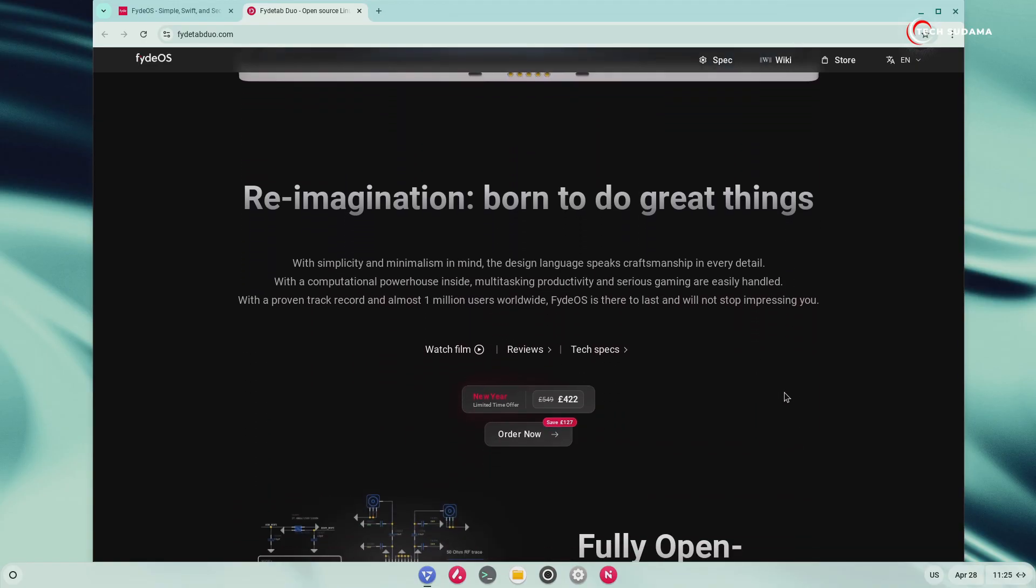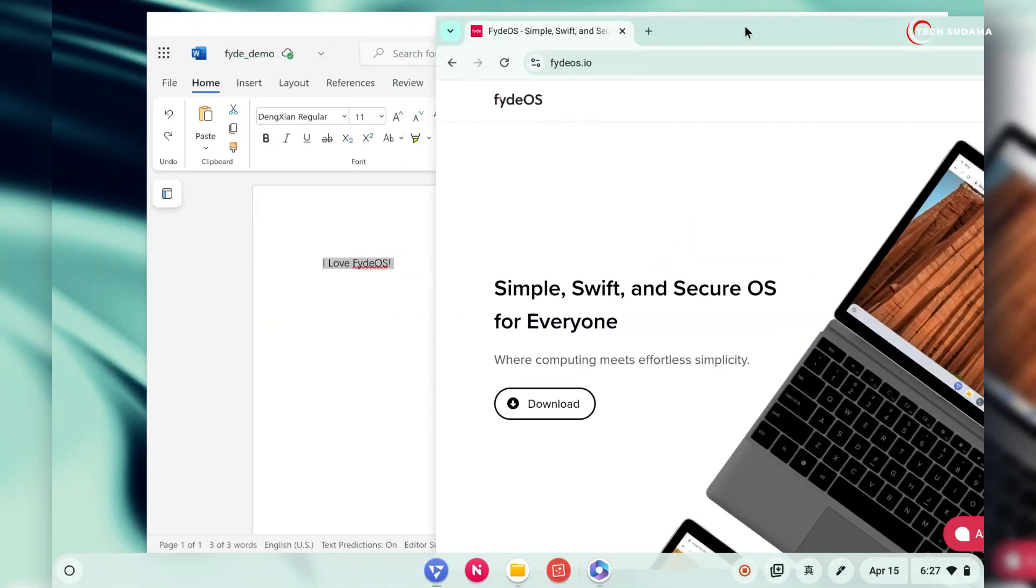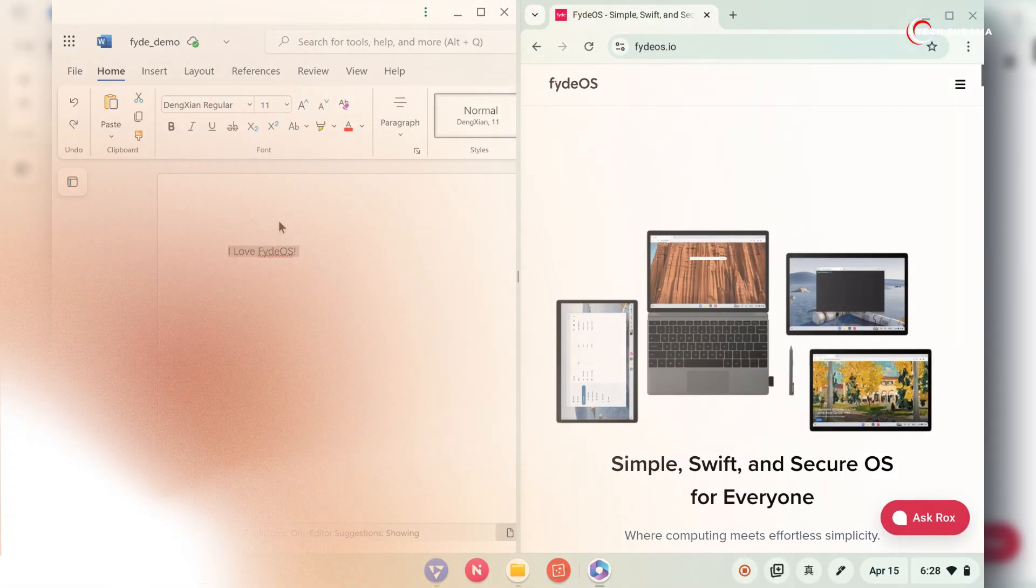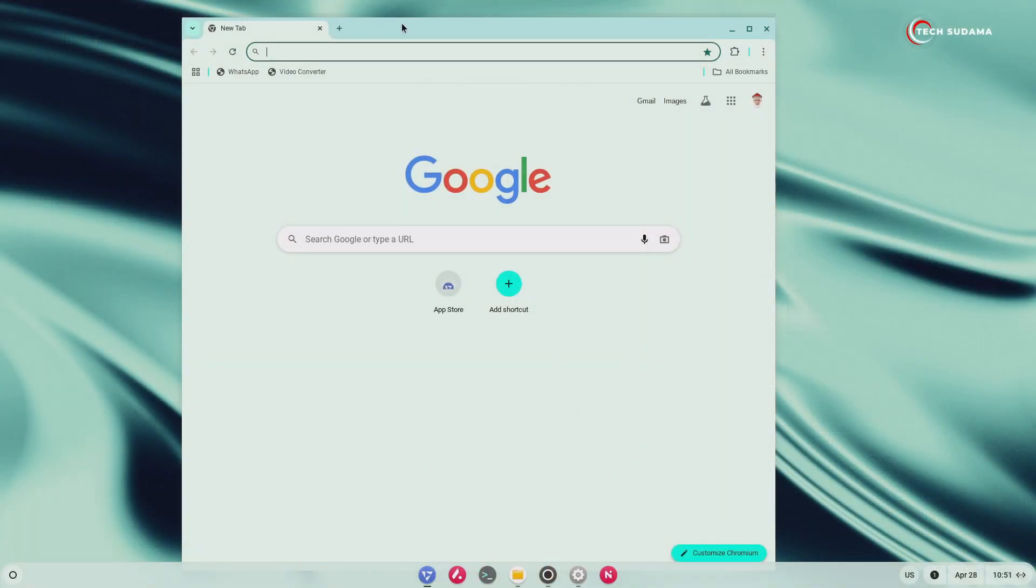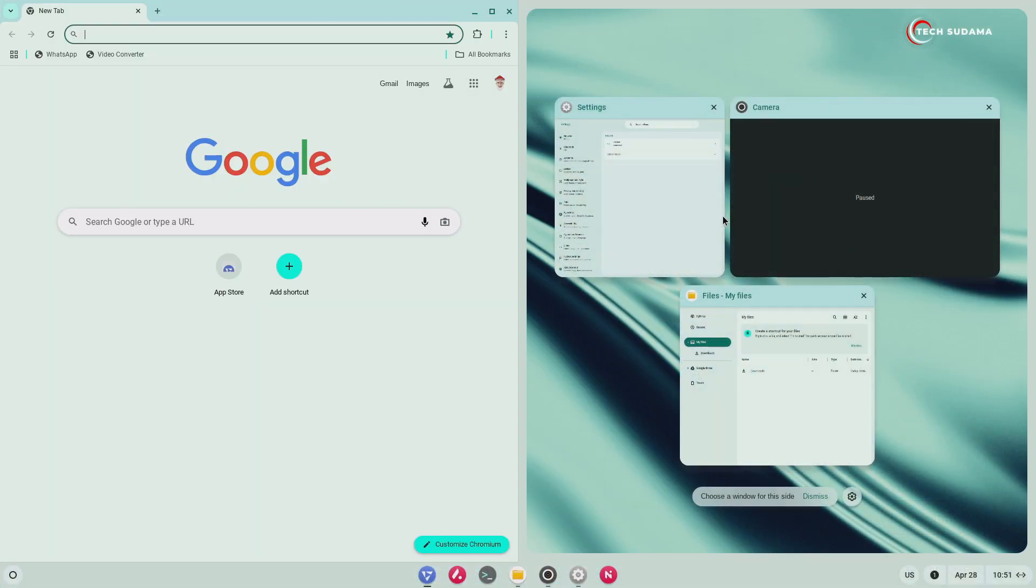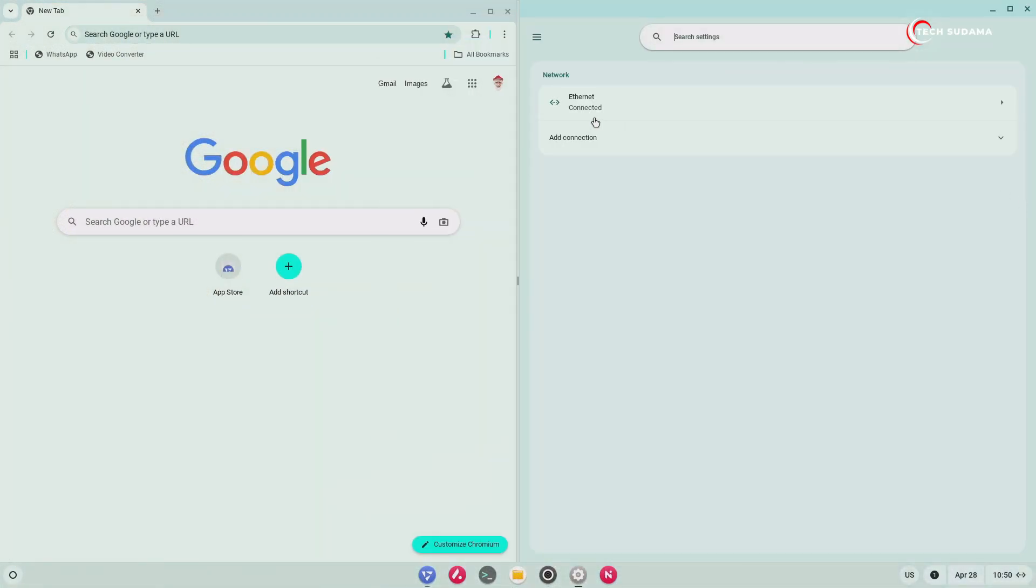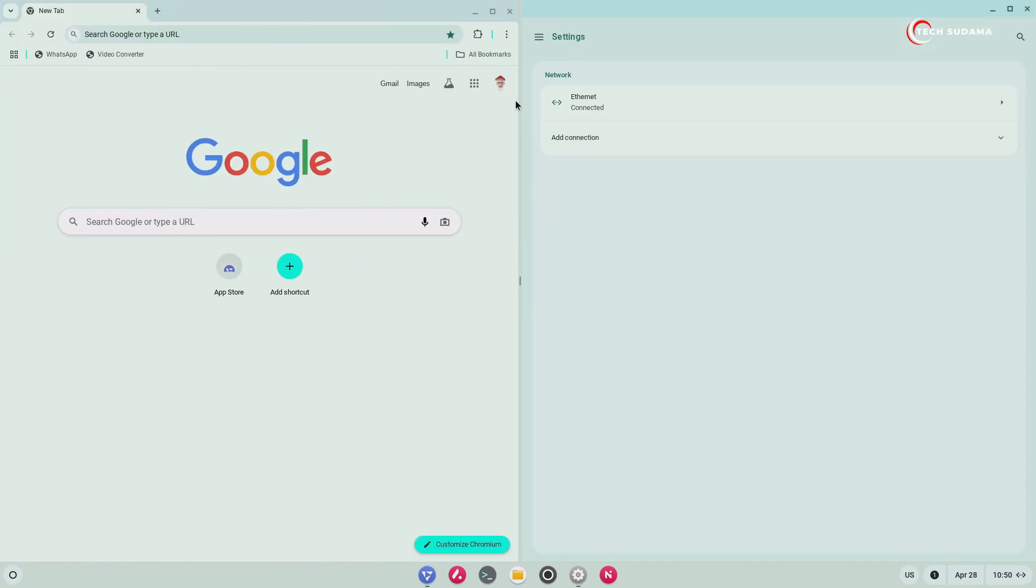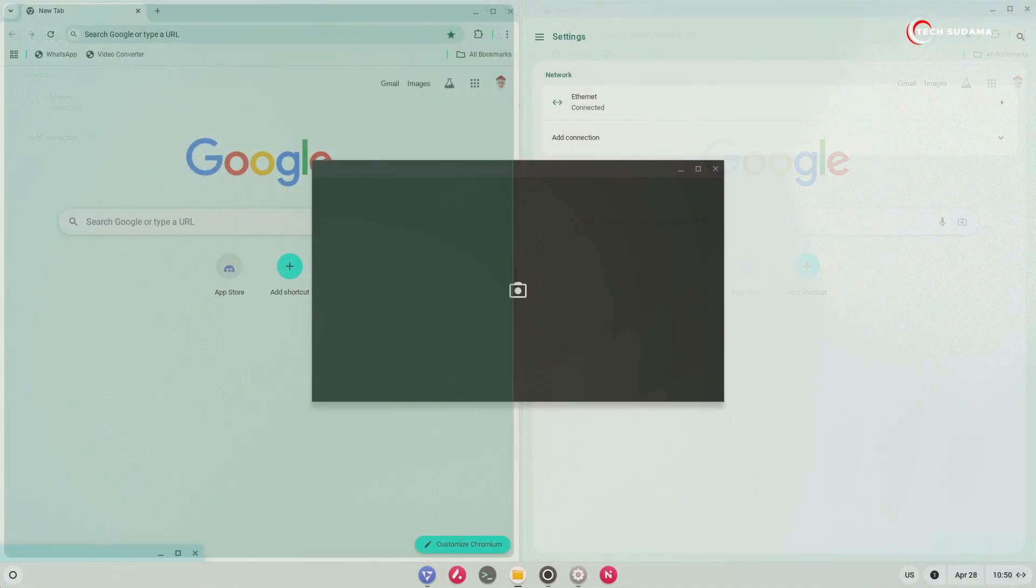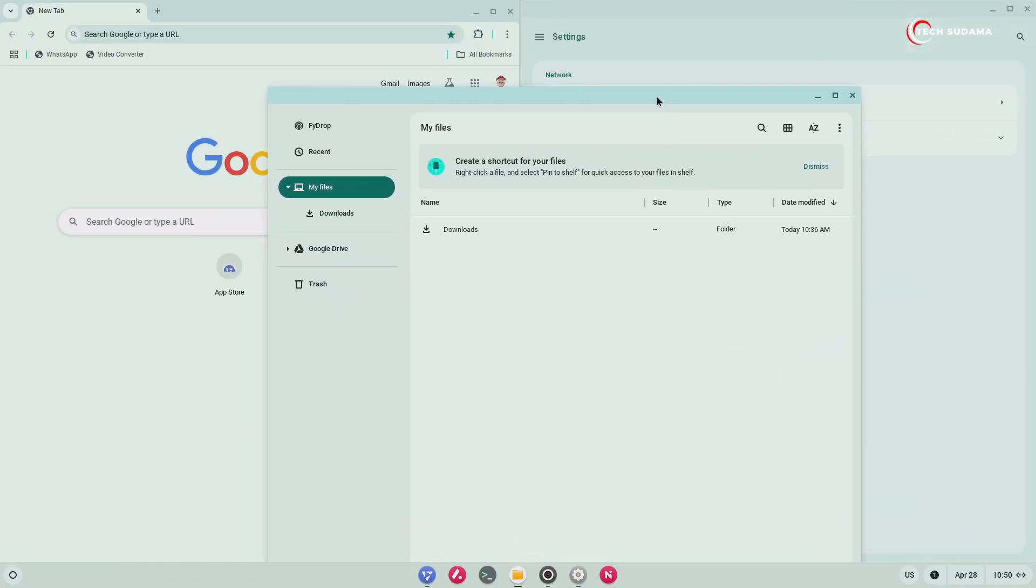Multitasking just got a whole lot smarter with the introduction of snap groups. Now, when you snap two windows side-by-side, FydeOS 20 automatically creates a logical group out of them. You can now treat these paired windows as a single entity, resize them simultaneously, switch focus between them seamlessly, or even send the entire group to another virtual desktop. It's like having a single super-powered window.